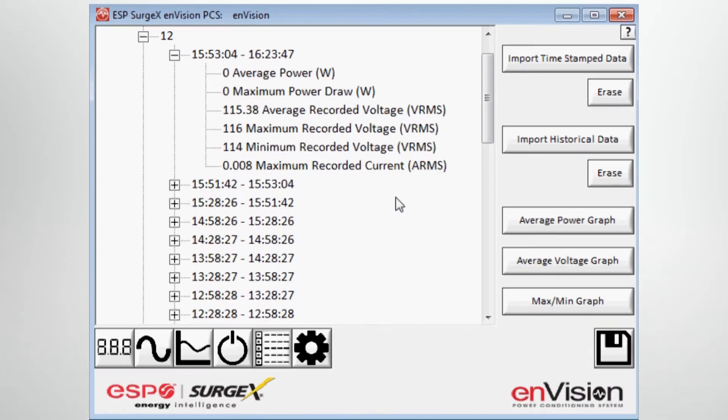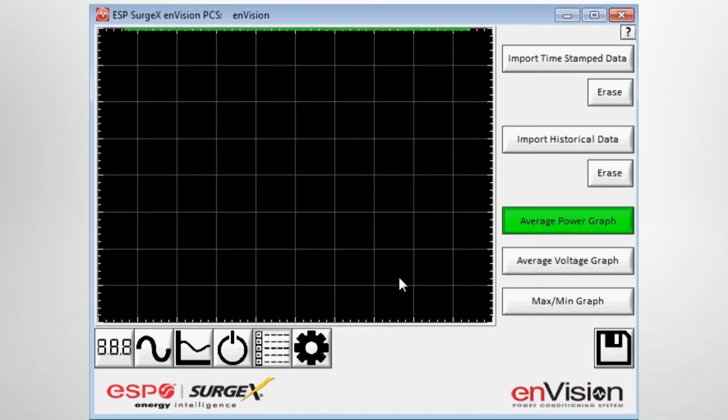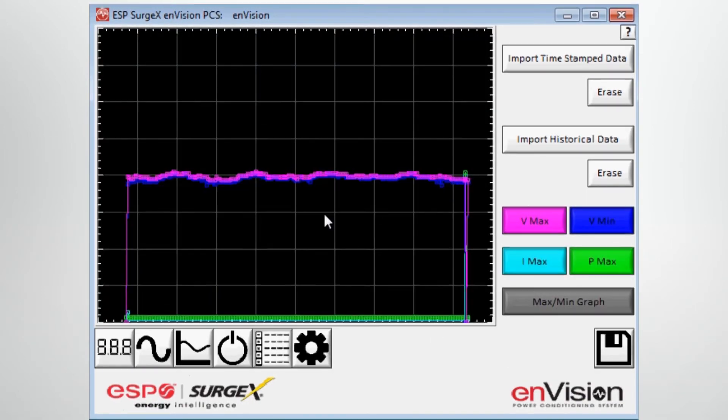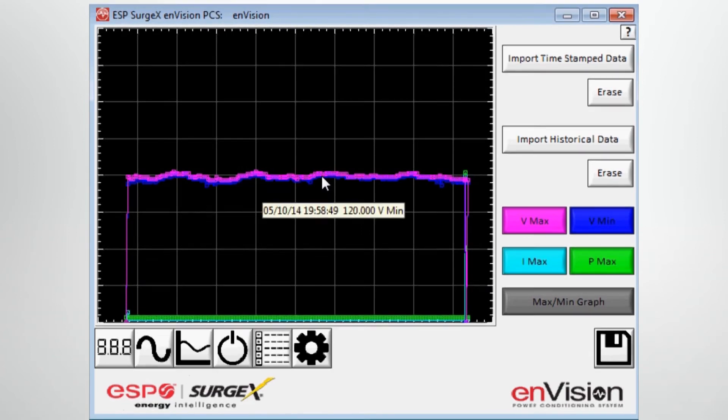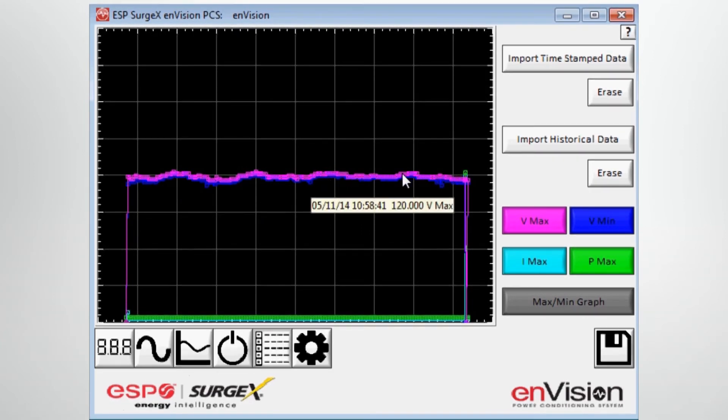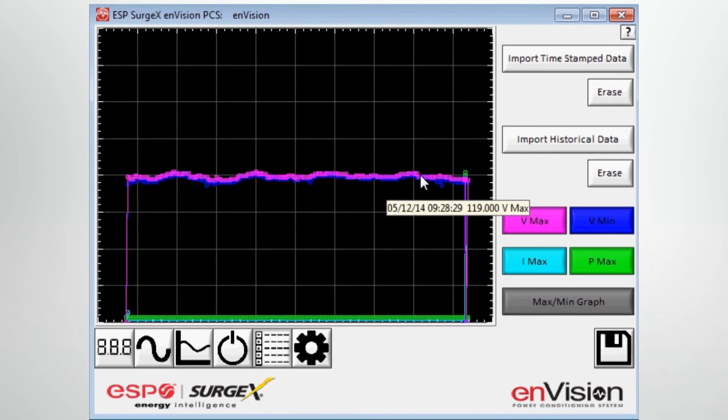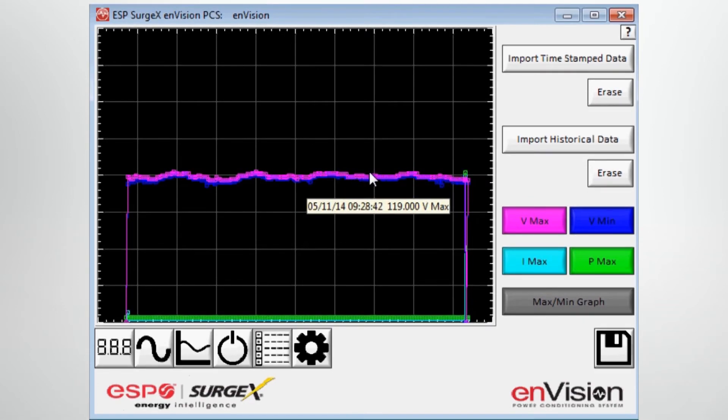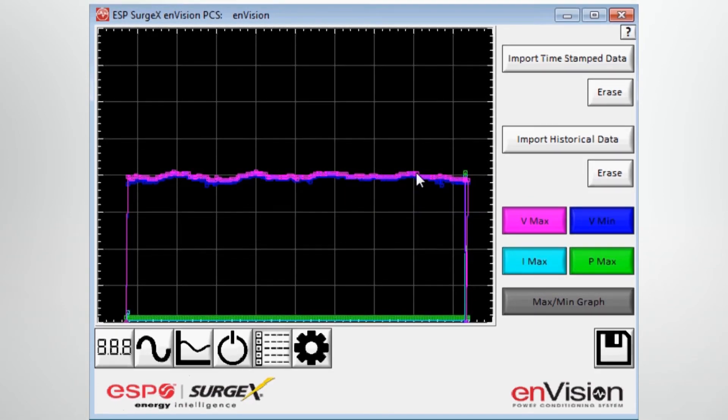Once this particular tab has been clicked on, you can also look at the information in graphical format: average power, average voltage, the max min graph, and as I hover over these particular points, I can see the actual date and time stamp and the reading at that particular time.